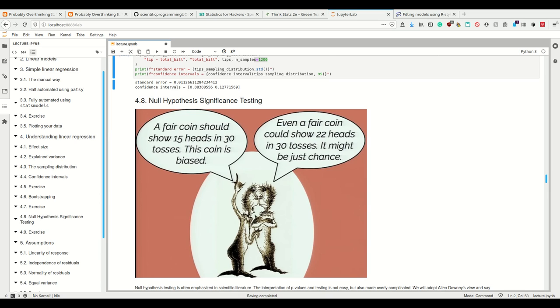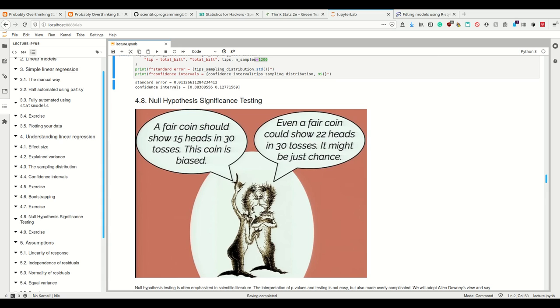For this, I want you to imagine you had a coin which you threw 30 times and it showed heads 22 times. Now you have two people: one saying this is not a fair coin because a fair coin should show 15 heads in 30 tosses, so this coin is biased because it didn't show 15.